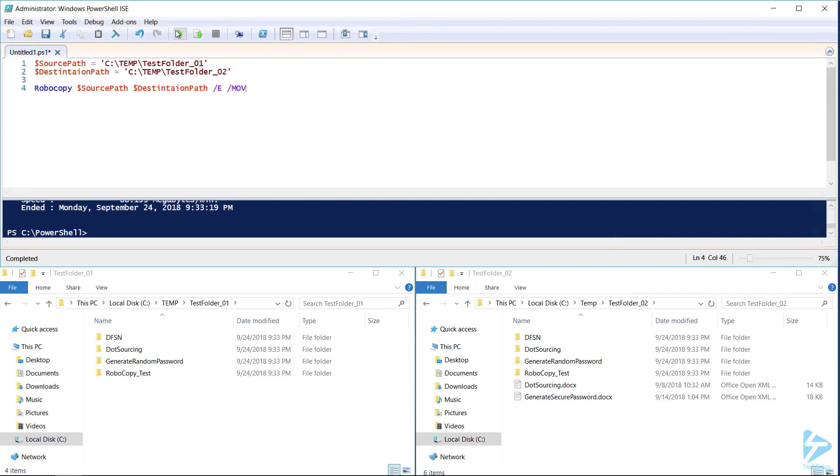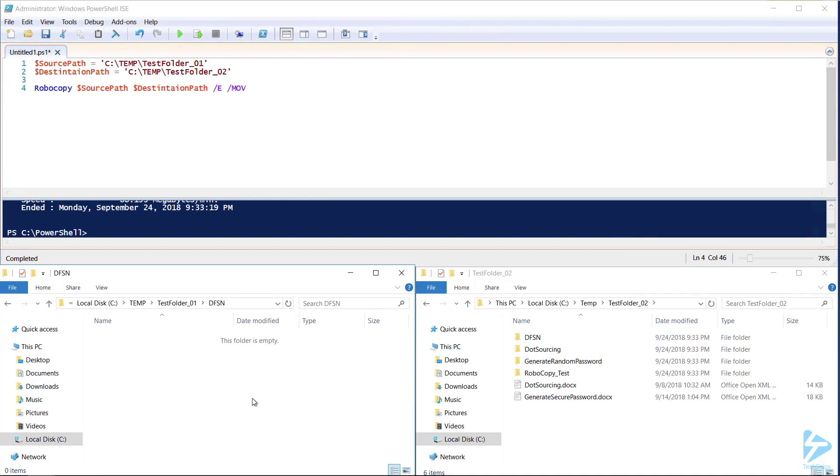We now see that the contents of test folder 01 have been moved to test folder 02, but the folders that were in test folder 01 remain. They are, however, now empty.